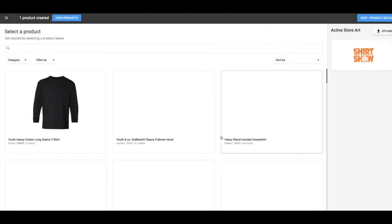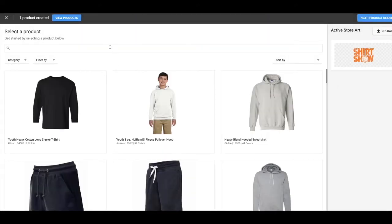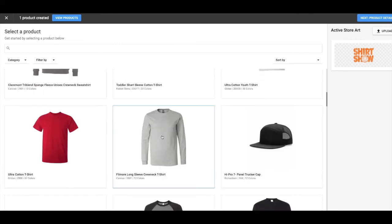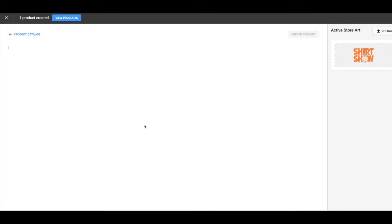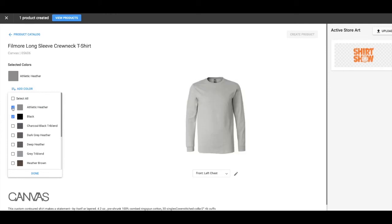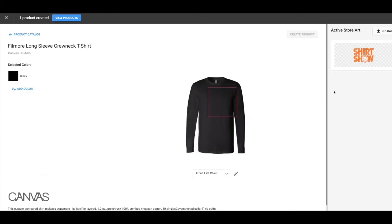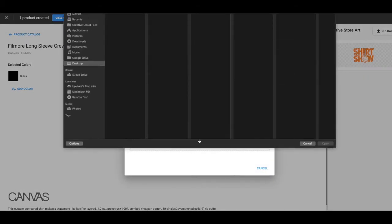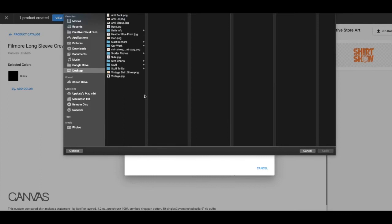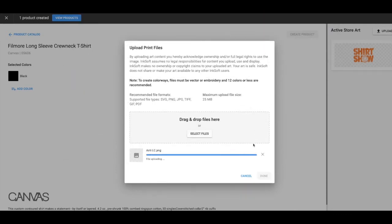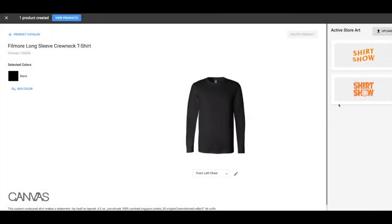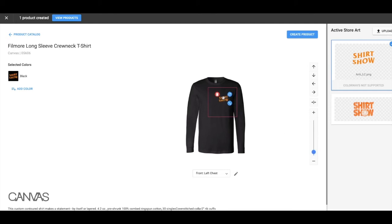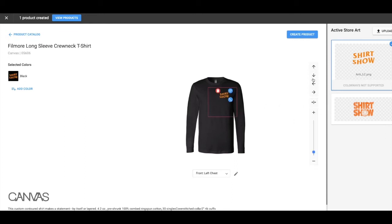Okay, so here I'm going to go to the 3501 long sleeve that I want. Change the color to black. And I'm going to add my logos for that. Anti left chest. I'm going to add that to the left chest. Change the size. Place it where I want it.